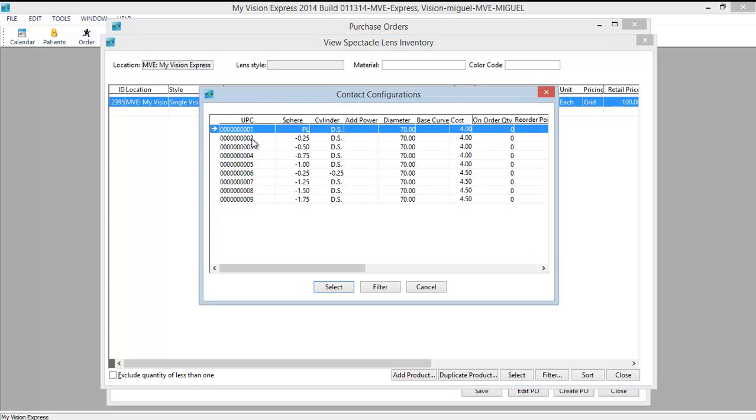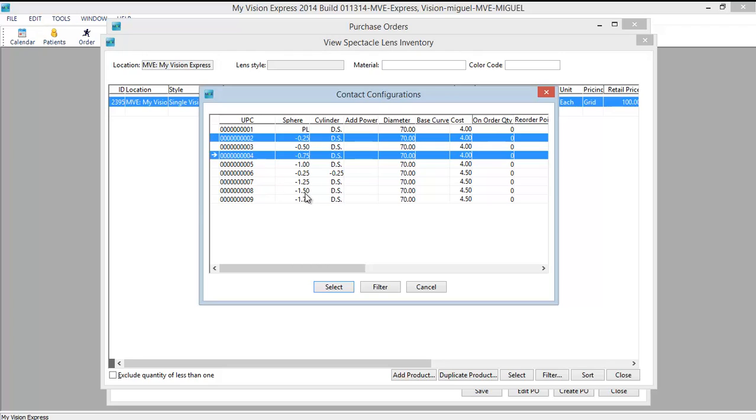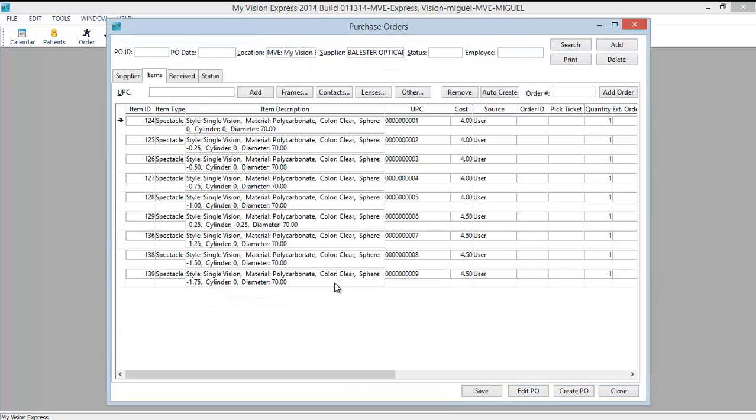You can select the individual item. If you want to select multiple you would do so by holding down the control key. And if you want to select all you would hold down the control key and press A. And select. Notice the source of these has been set to user defined. And the default quantity is 1.